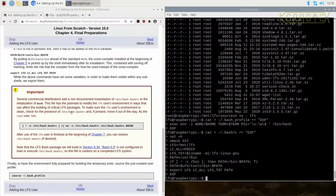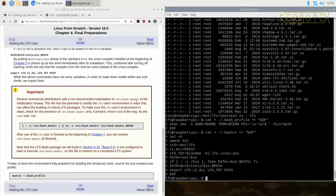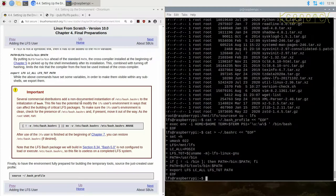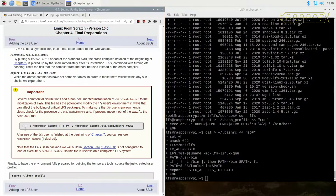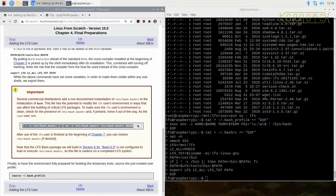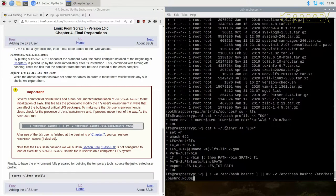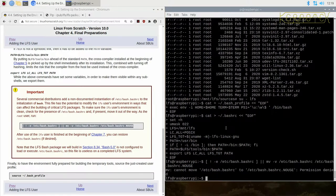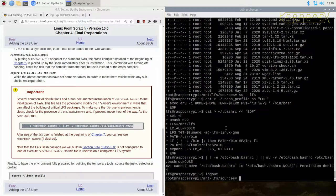Let's see it's all explained there. Now this bit's important. Several commercial distributions have non-documented instantiation of /etc/bashrc to the initialization of bash. This file has the potential to modify the LFS user's environment. So it might affect the LFS environment. And we don't want that. So they recommend running this command. And you'll see for this environment, it does actually. Okay, yes, it's got to be done as root. Let's come back out.